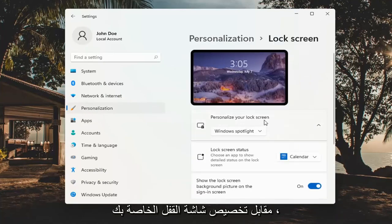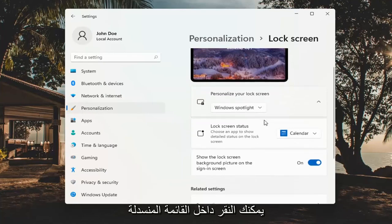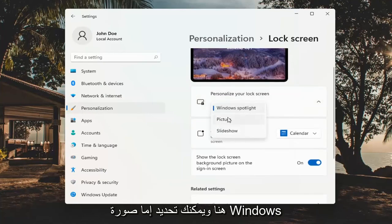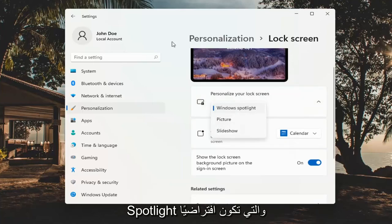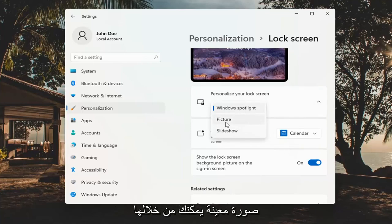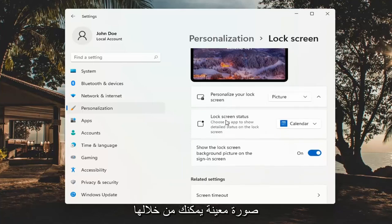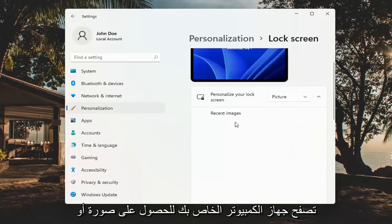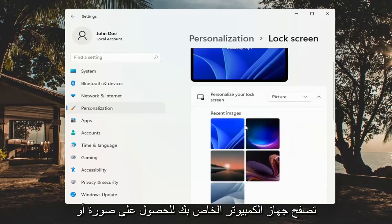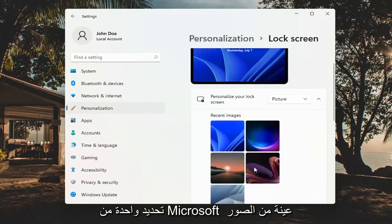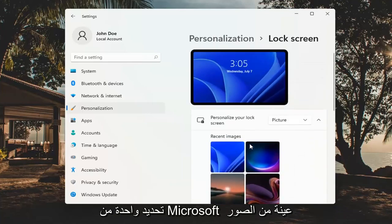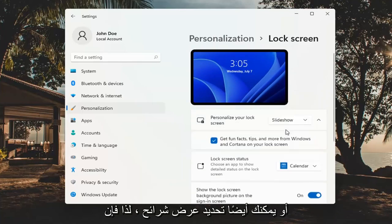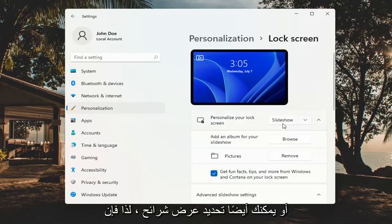To personalize your lock screen, you can click inside the drop down and select either a Windows Spotlight photo, which is the default, a specific picture in which you can browse your computer for an image or select one of Microsoft's sample pictures, or you could also select a slideshow.